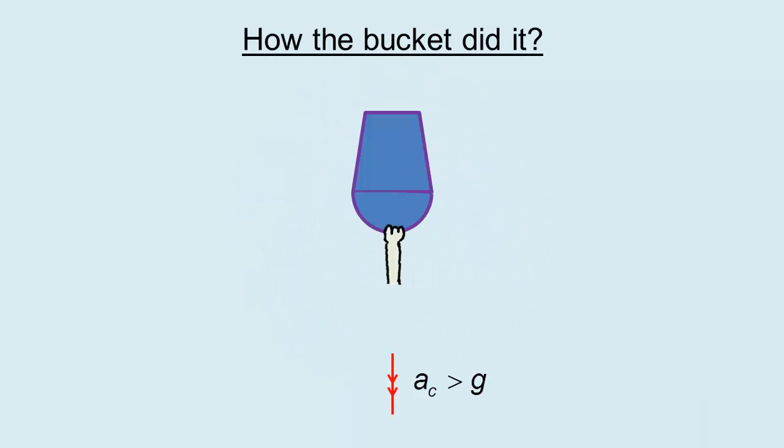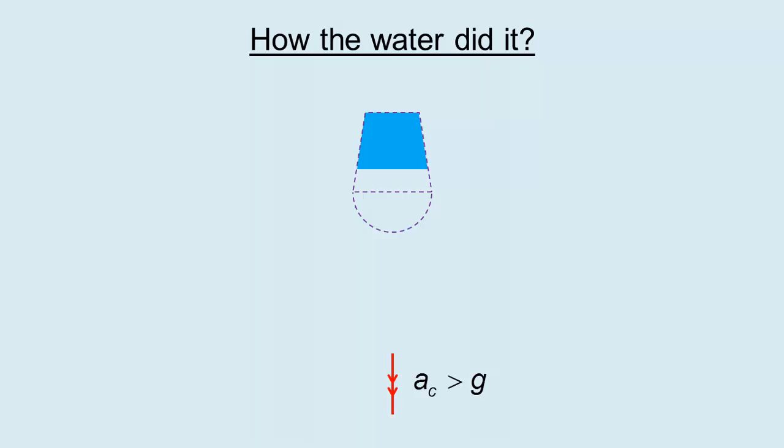The bucket achieves this larger-than-g acceleration with the help of the man's pull. The water achieves this larger-than-g acceleration with the help of the bucket's push.